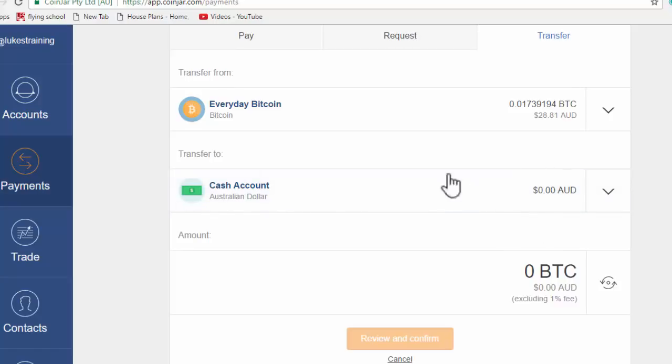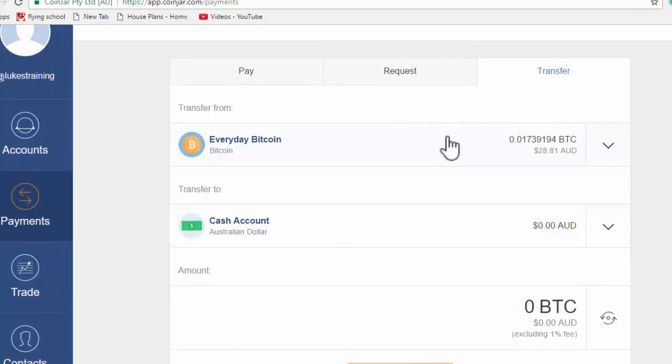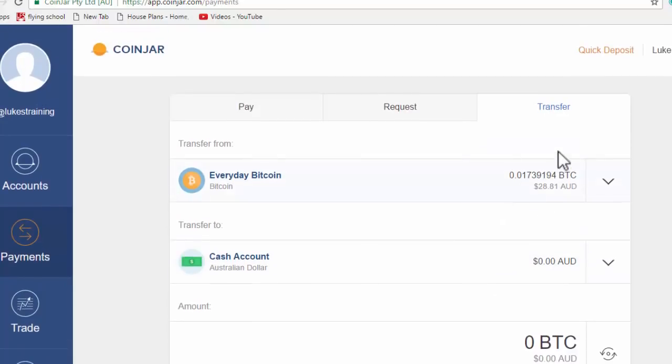Or if you think Bitcoins are going to go up, you could take the money out of your Australian wallet and go into Bitcoin. I don't want this to be about the investment of Bitcoin or the benefits of owning Bitcoin, but it's just a nice feature to be able to simply move money in and out of Bitcoin readily.